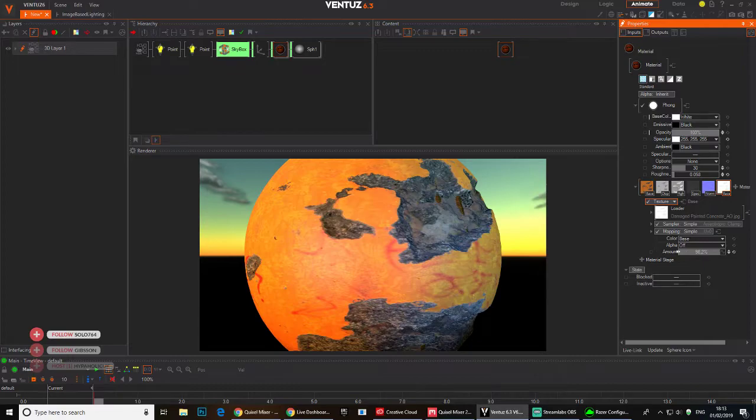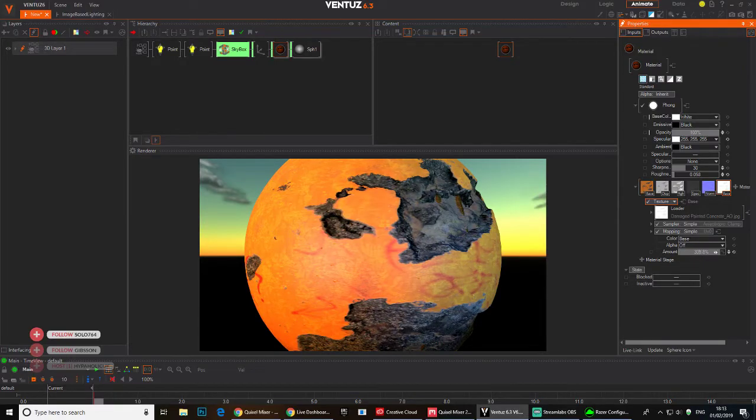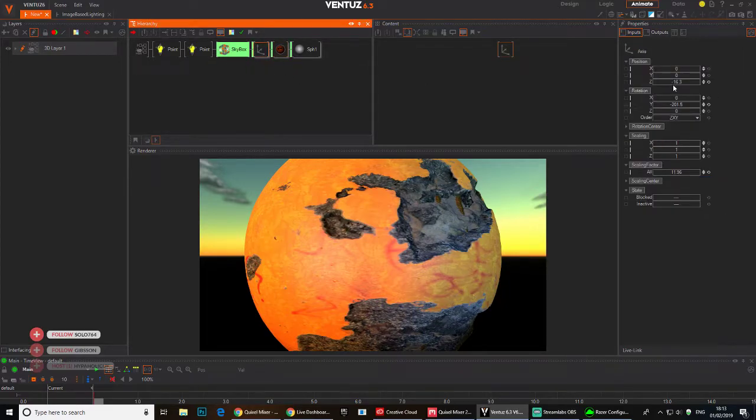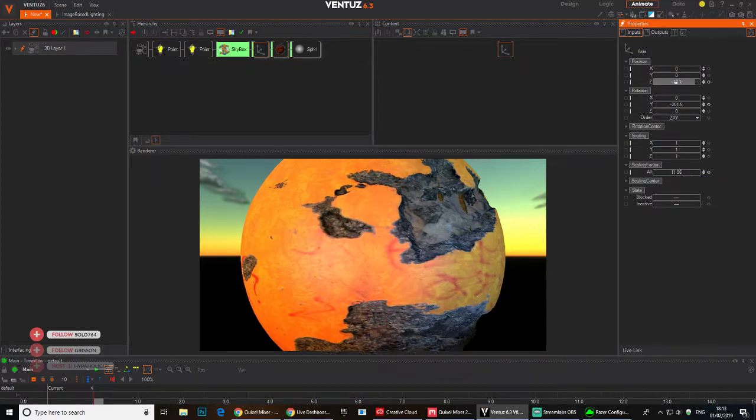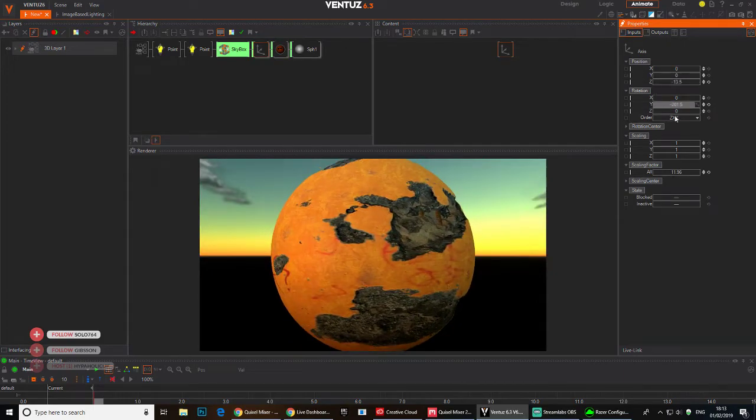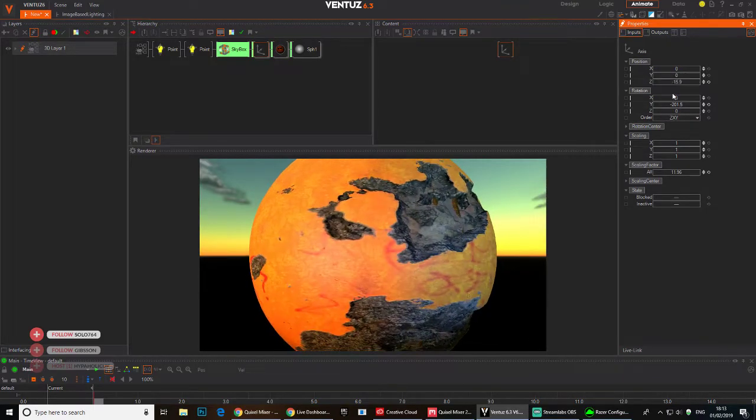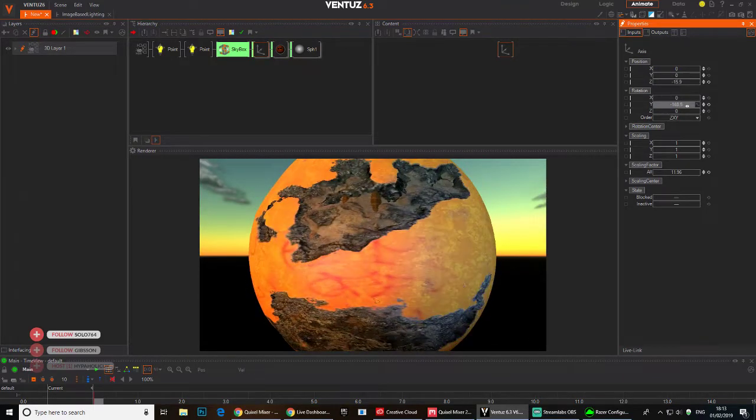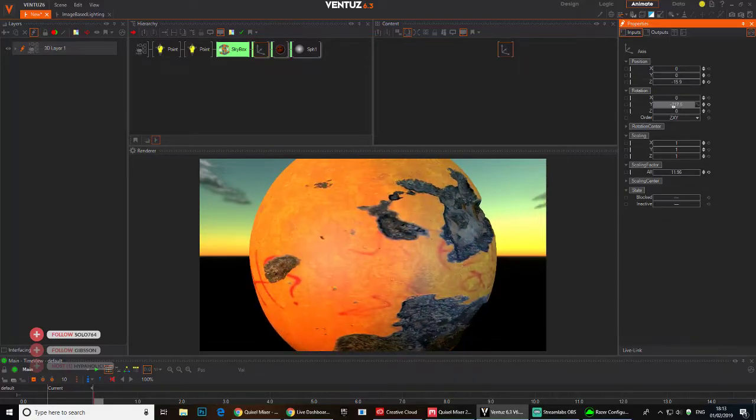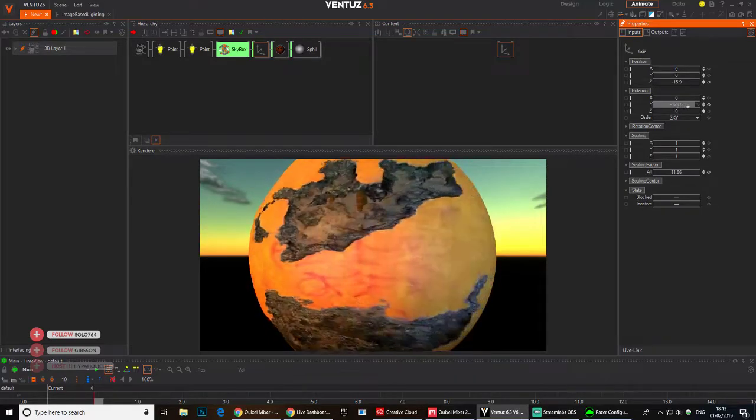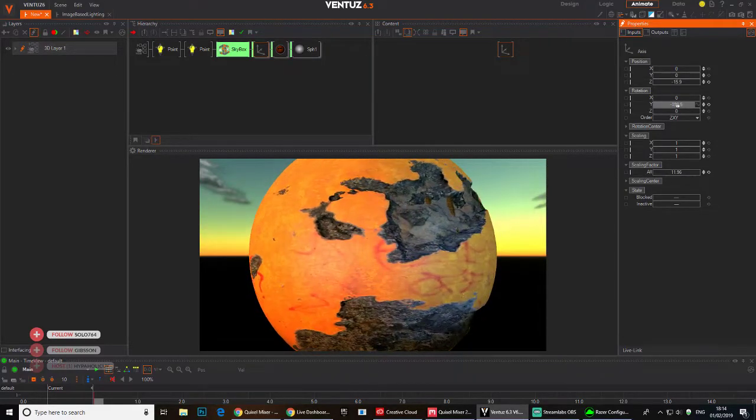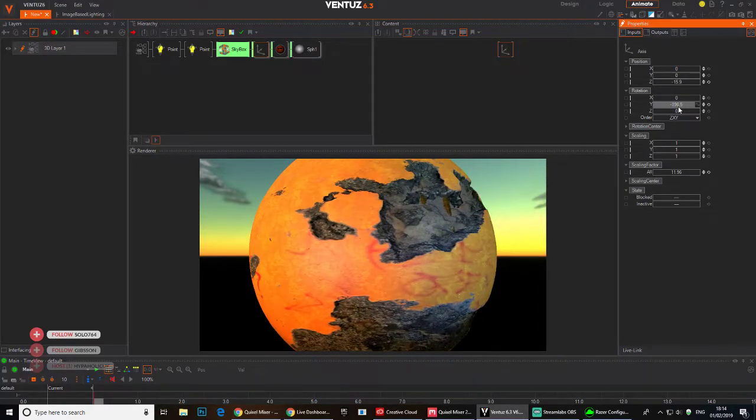You could probably just change it to base and blend it if you wanted with the ambient occlusion. Do like a blend or something. You can see it there if I increase the percentage. You see how quick it works. It's really nice, really nice tool.